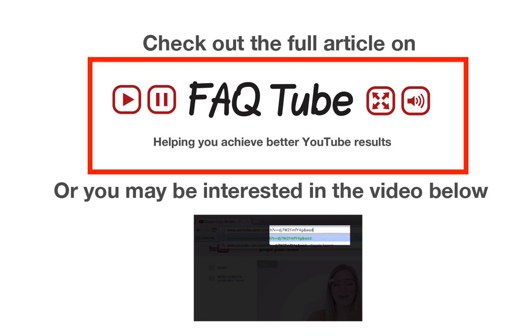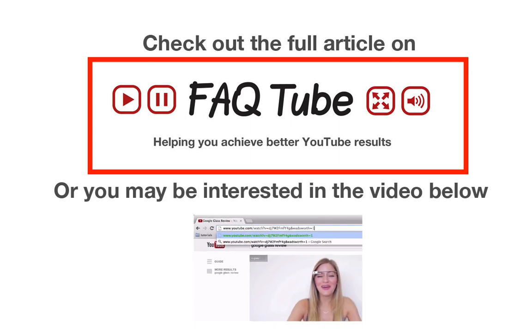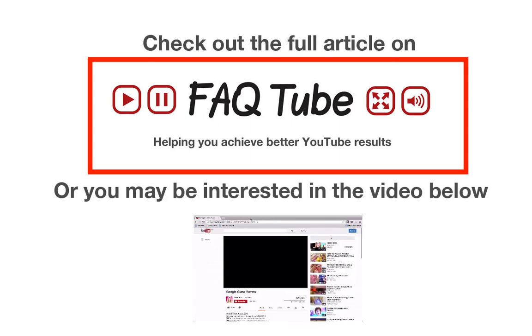Or you may be interested in the video below about the Wadsworth constant and how to optimize the start of your YouTube videos.